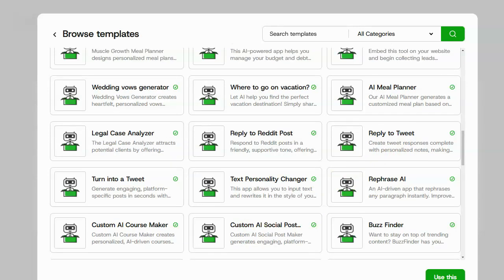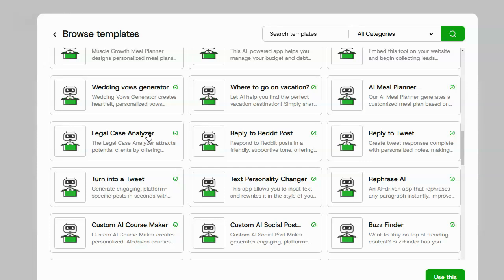So for this particular example, I'm going to go ahead and select the legal case analyzer. So this is something that you would sell to a lawyer and they can put it on their website. They can put it on their blog. They can put it on their sales page in order to pre-vet new clients and potentially get them new clients.